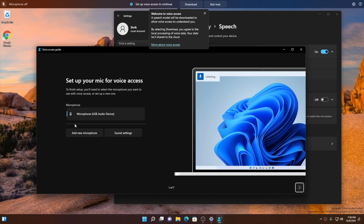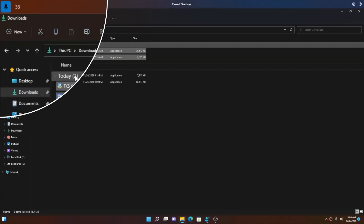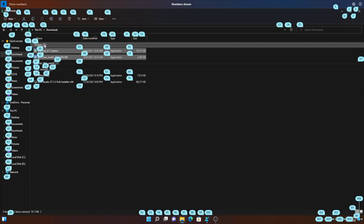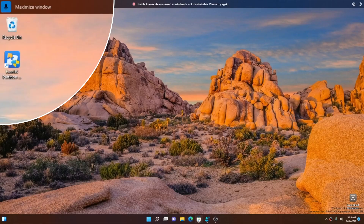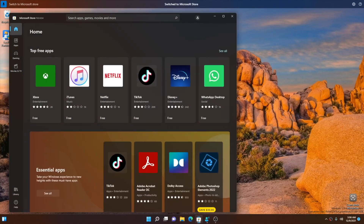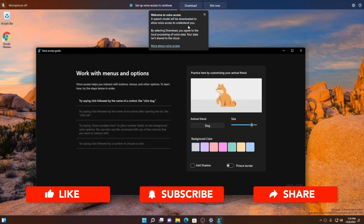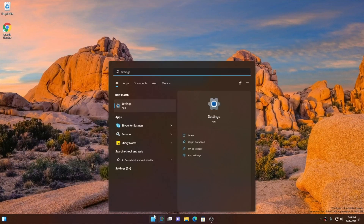In the Windows 11 preview build 22518, users can now use the Voice Access feature to control various features of Windows. Today in this video, we are going to see all of those in action, so watch this video till the end — I will show you all the actions that you can do with the Voice Access feature.